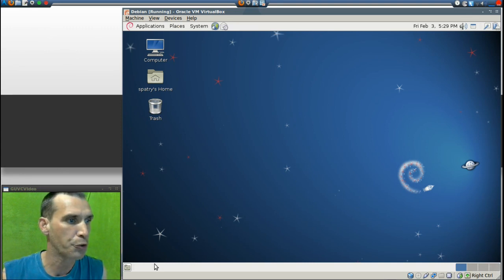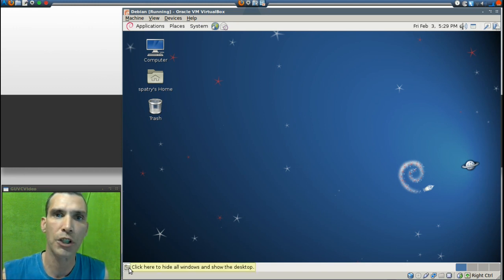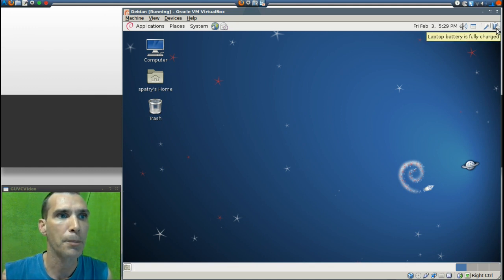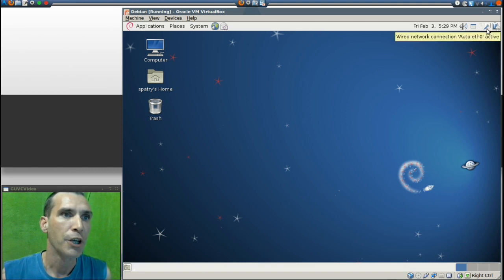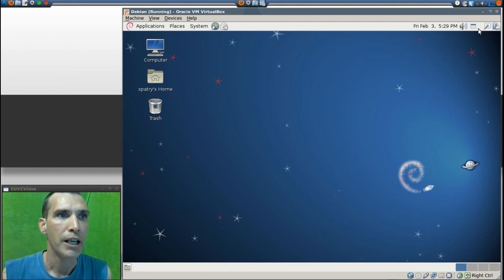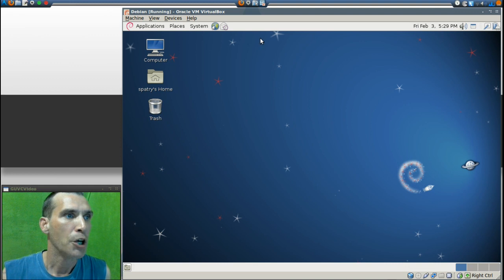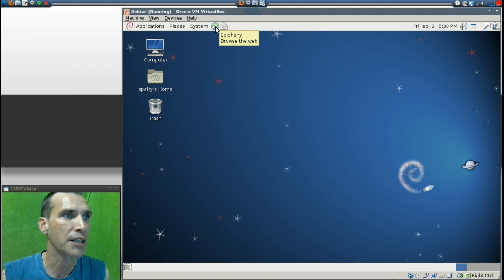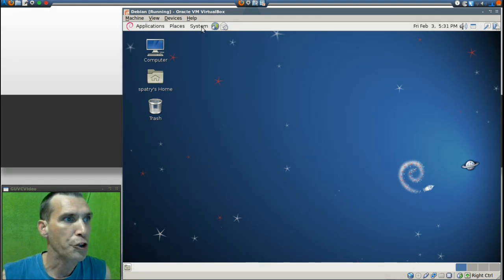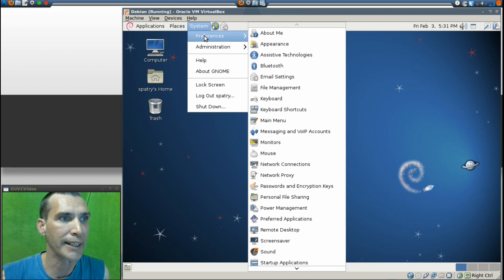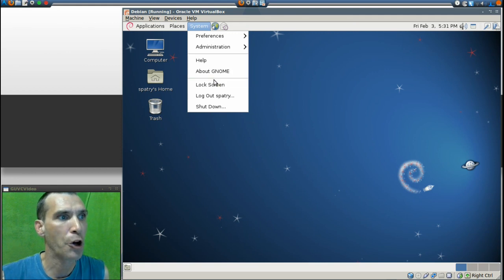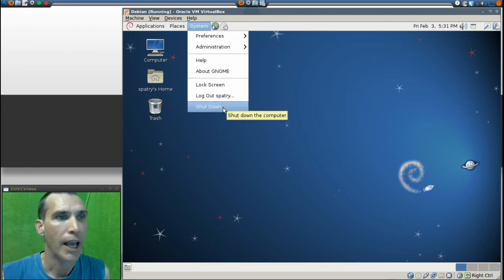On the lower left you have an icon which will allow you to show the desktop and minimize all windows. On the upper right is the laptop battery indicator. You get a wired network connection, the window selector, volume control, date and time. Moving towards the left, you also get Evolution for your email and the Epiphany web browser. Next you have a regular system menu that gives you links to all of your preferences, administration tools, help, vote GNOME, lock screen, log out, and shut down.